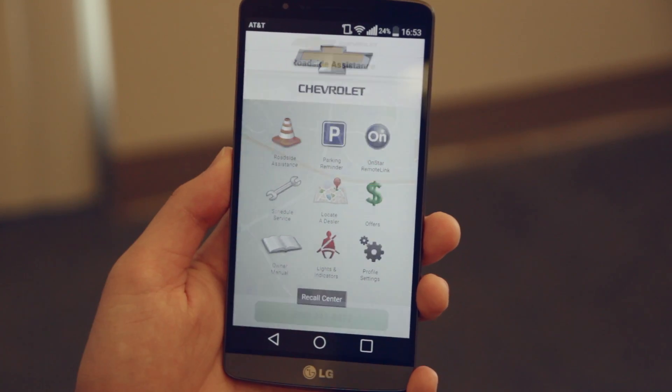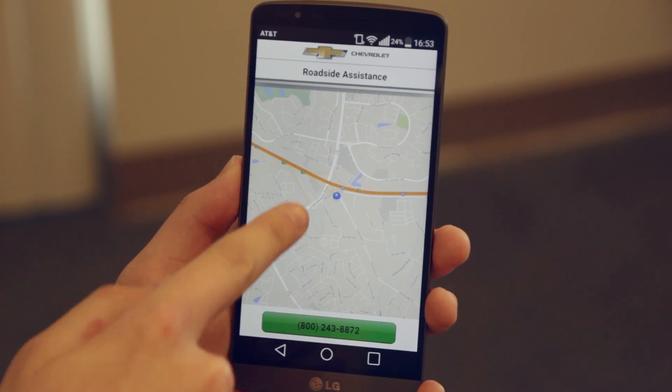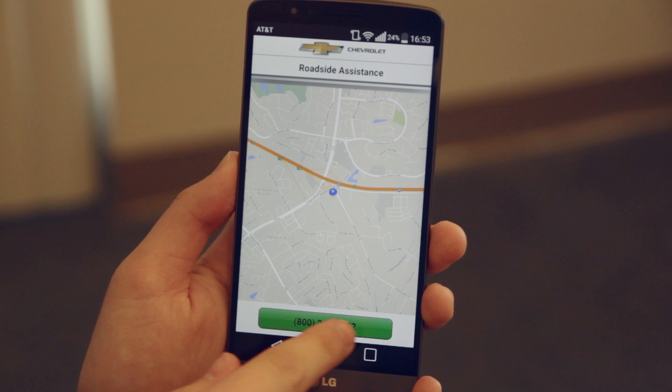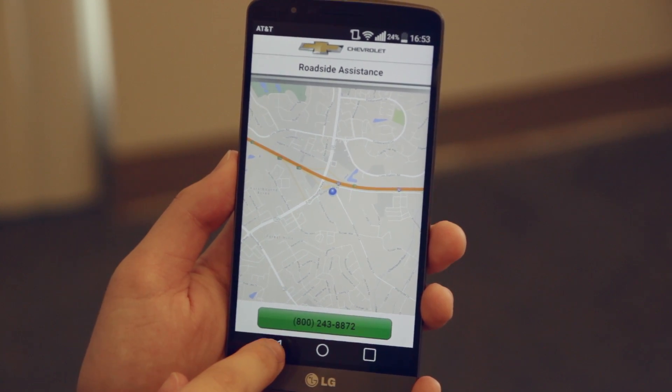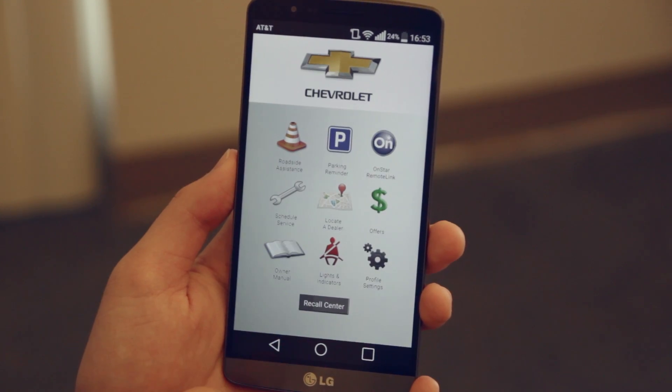The first app is Roadside Assistance. It shows and pinpoints your car and gives you a number that you can call for assistance.